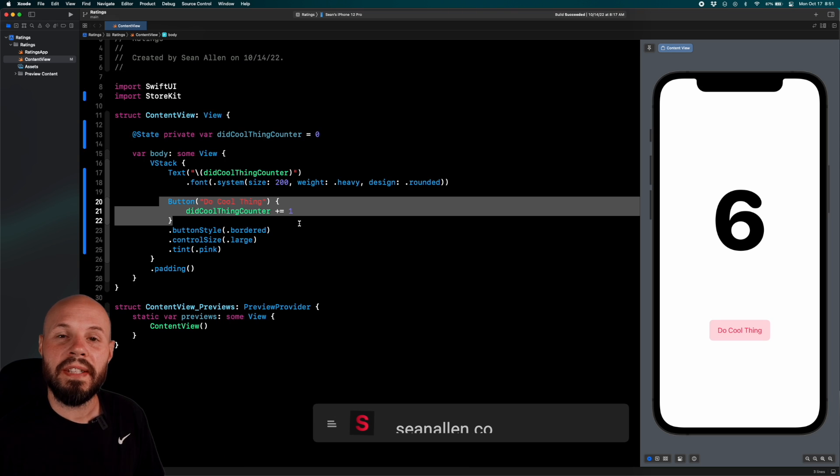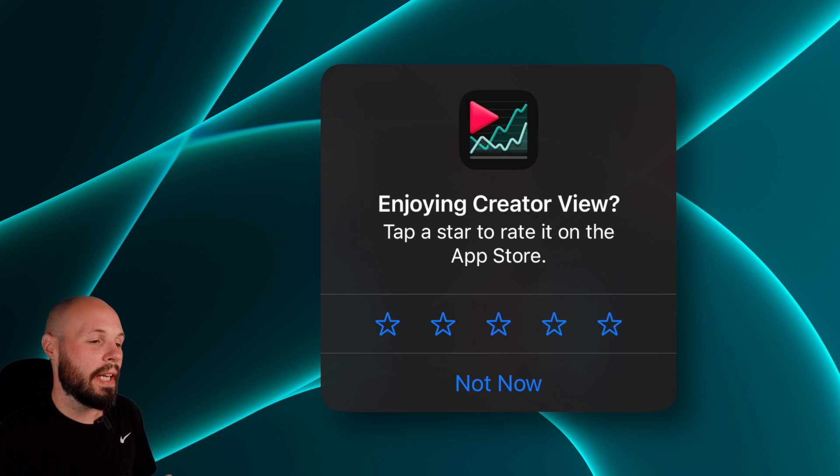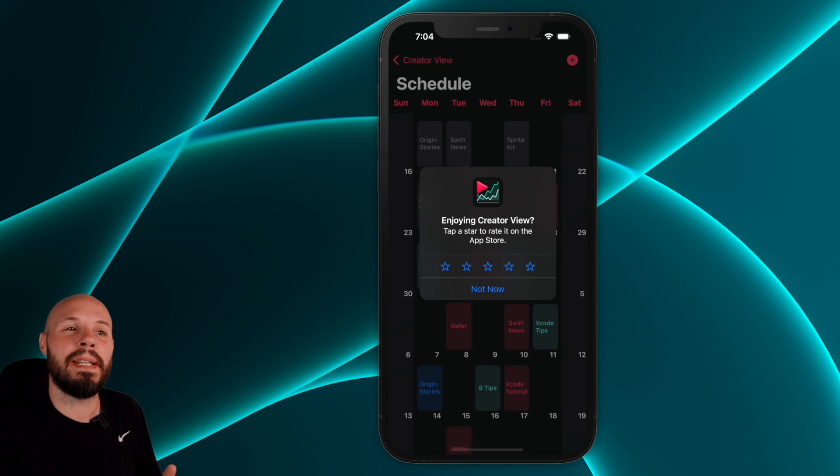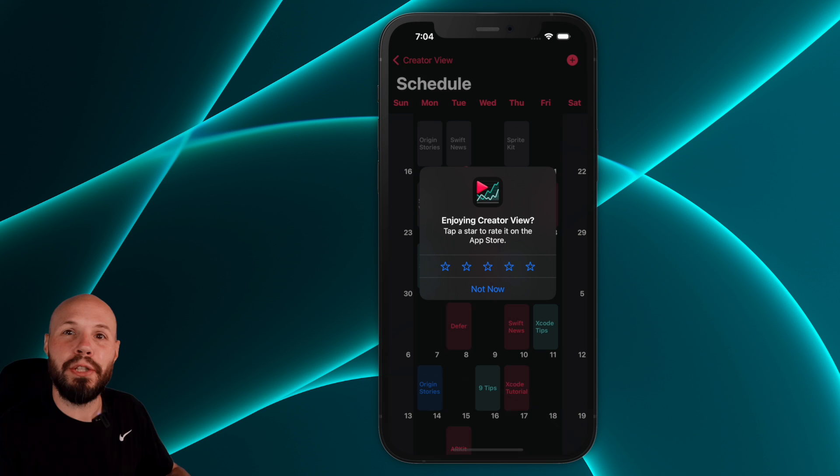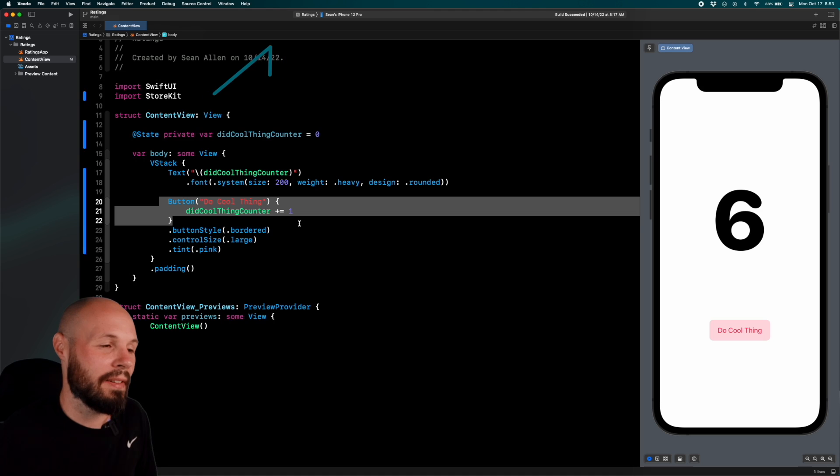What I want to do is when this hits 20, I want to show the ratings review prompt. Hitting this button 20 times is simulating the user doing an activity in your app. That gets into when you should show these review prompts, we'll get back to that.